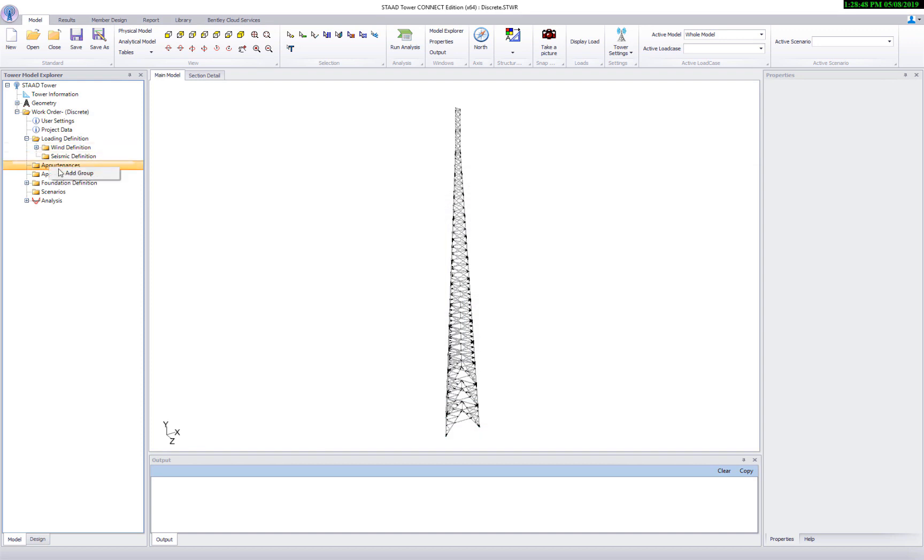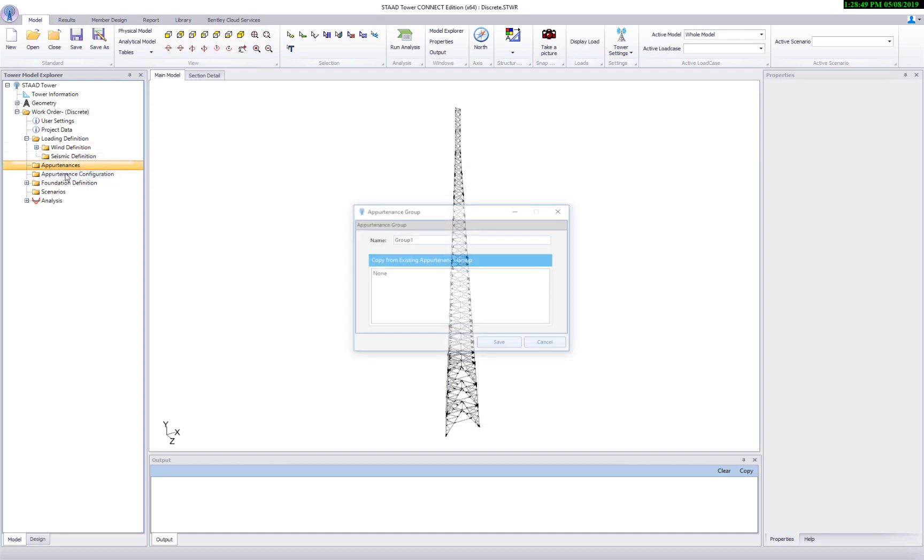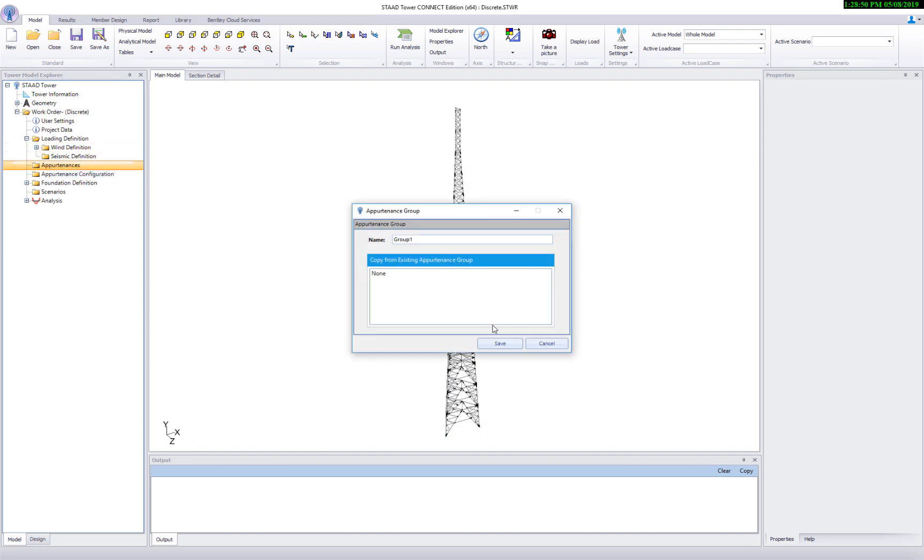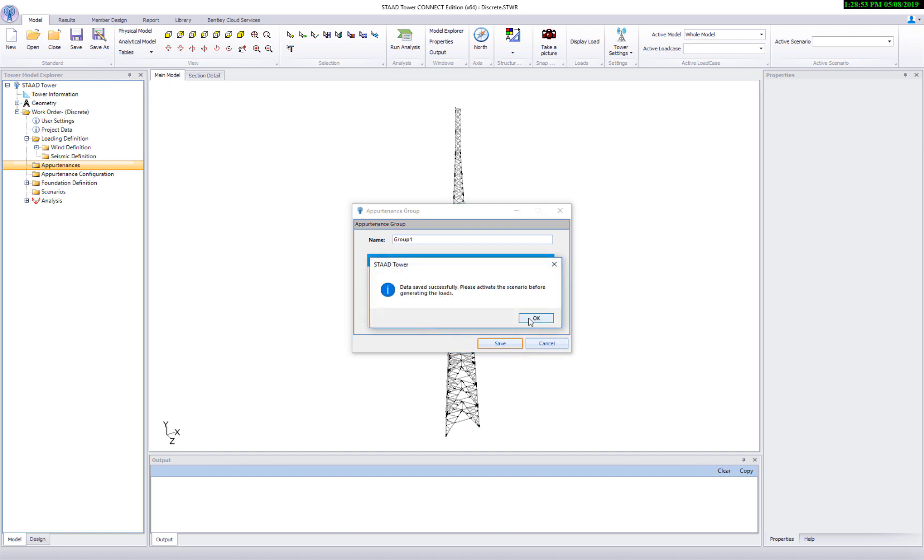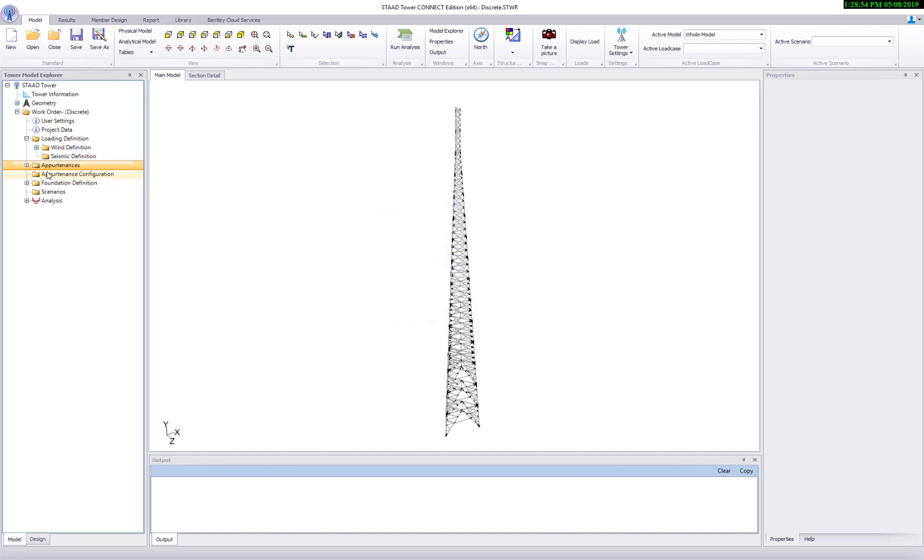Hello, in this presentation we are going to show how to attach discrete appartenances on a tower. To start with, let's create an appartenances book.